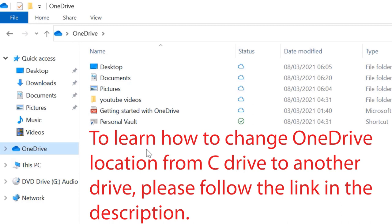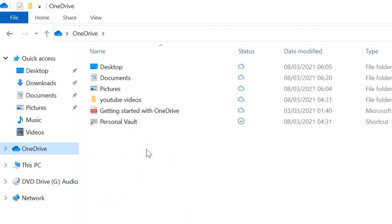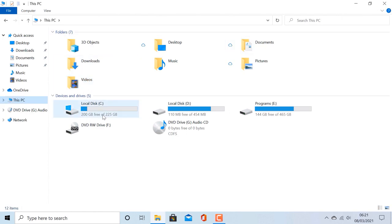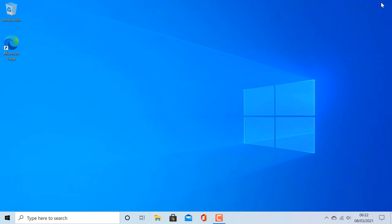In summary, by resetting Windows and choosing 'Remove Everything,' Windows will remove all your files from the C drive and all programs, but it will leave the other drives intact.